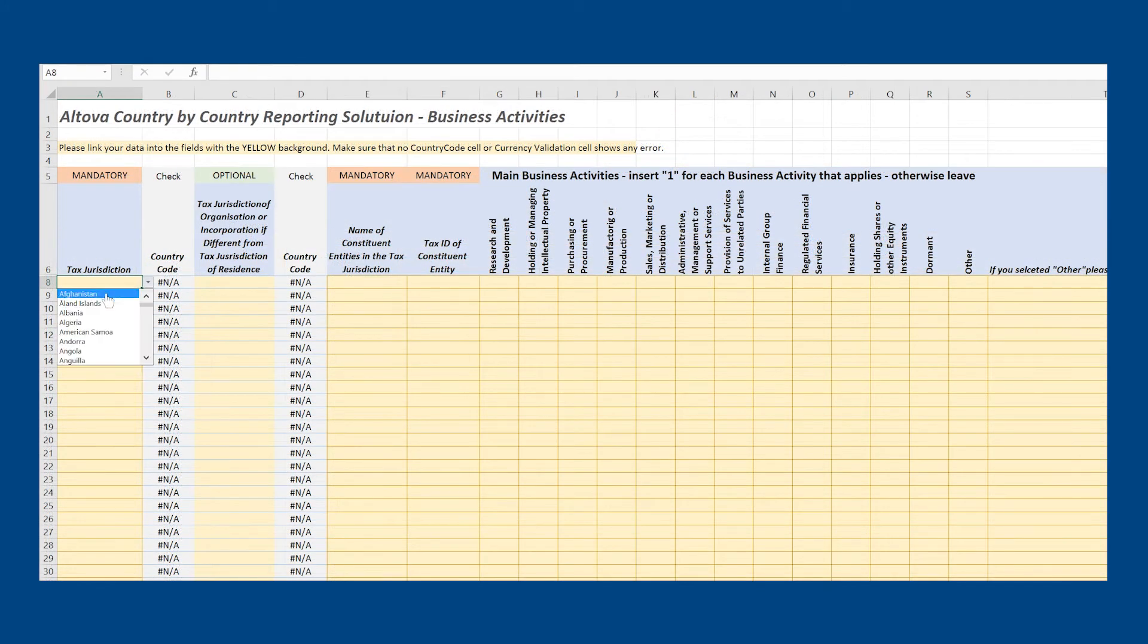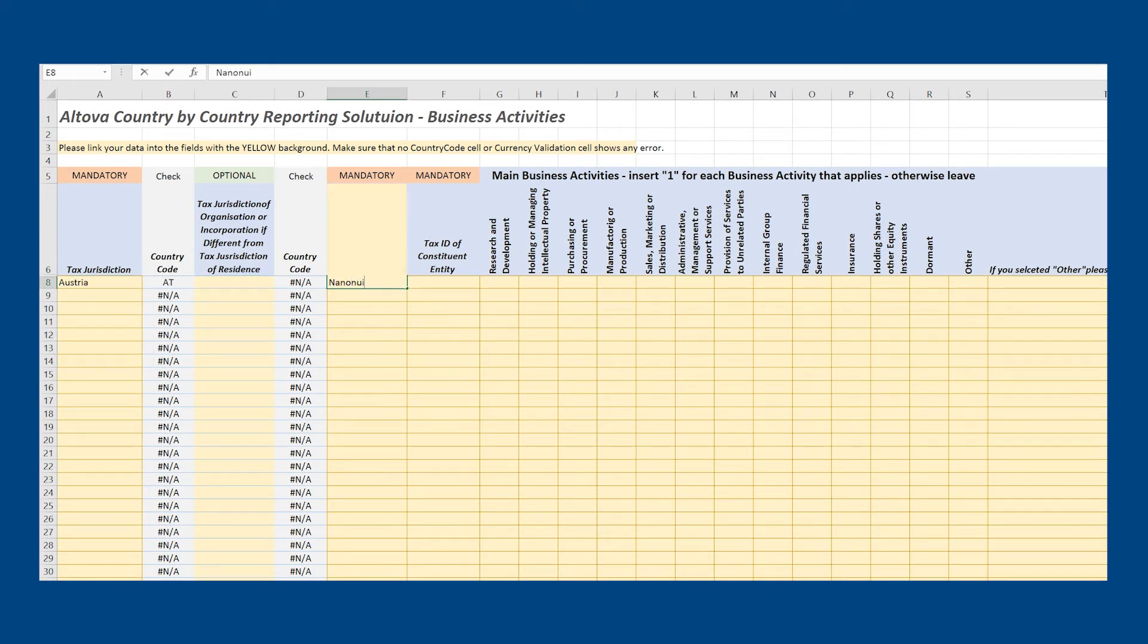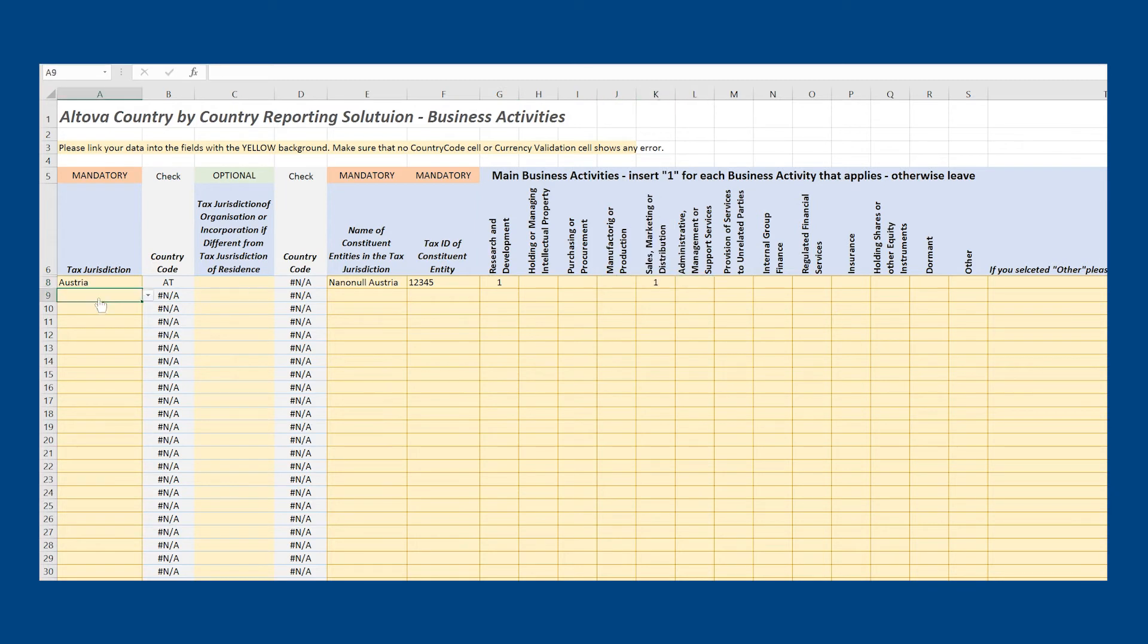Table 2 is the business activities table. You will need to fill out a line for each company that needs to be included in the country by country report. Invalid fields will also be notated in red.